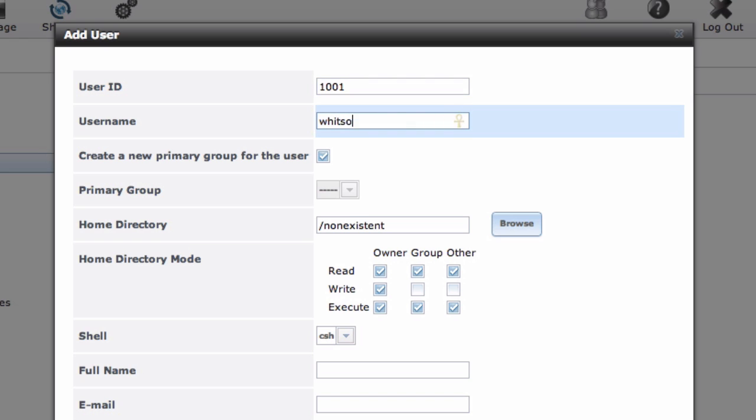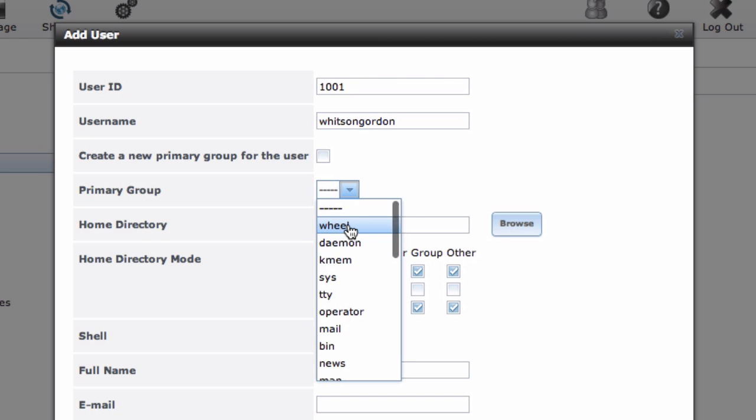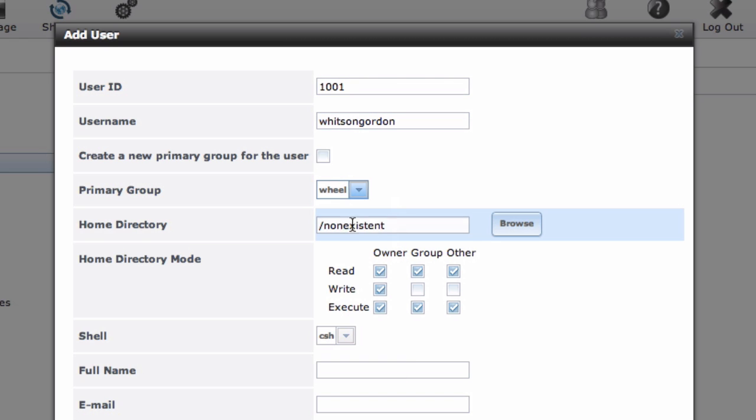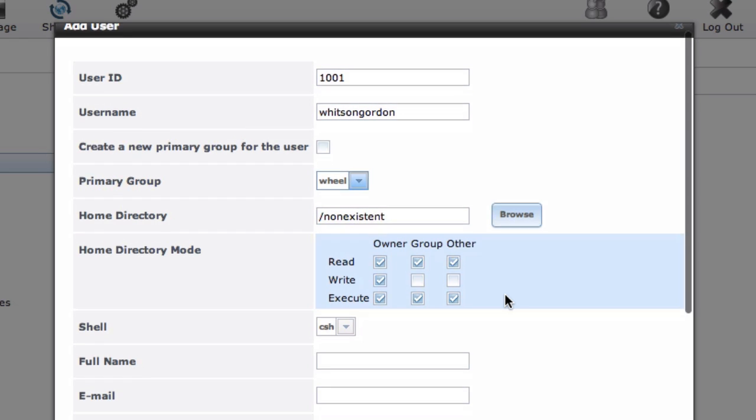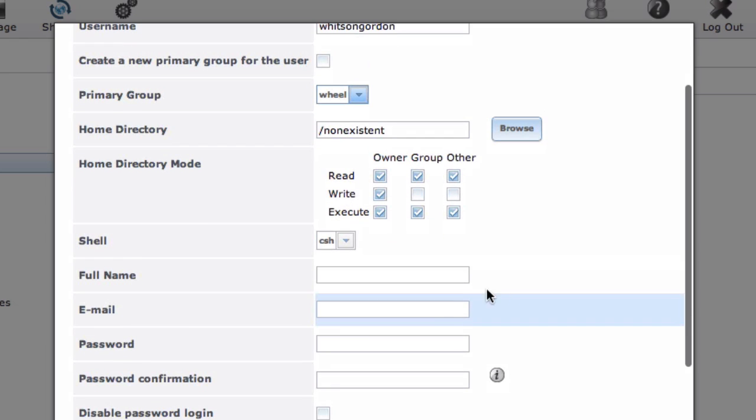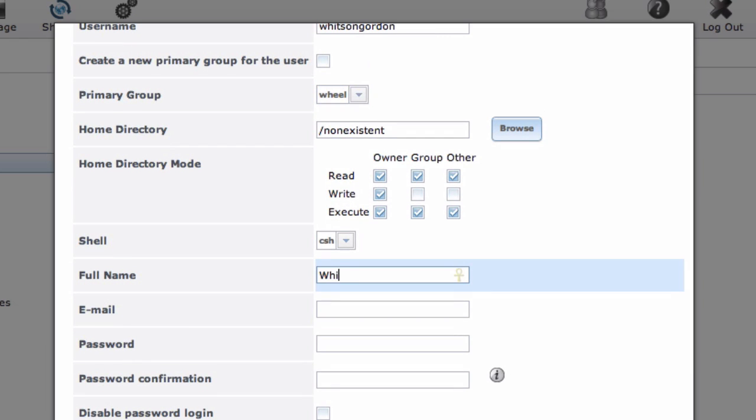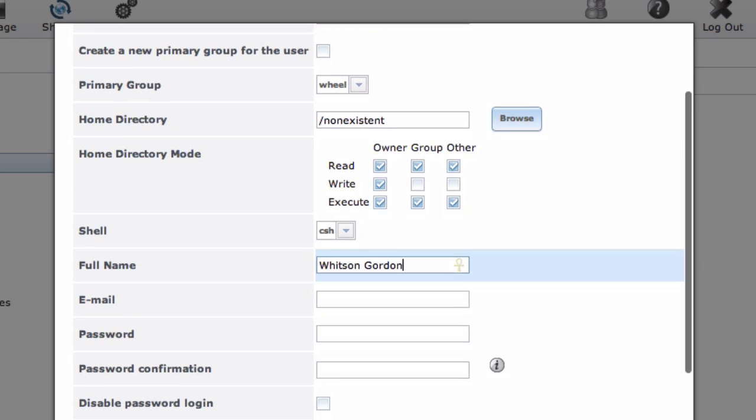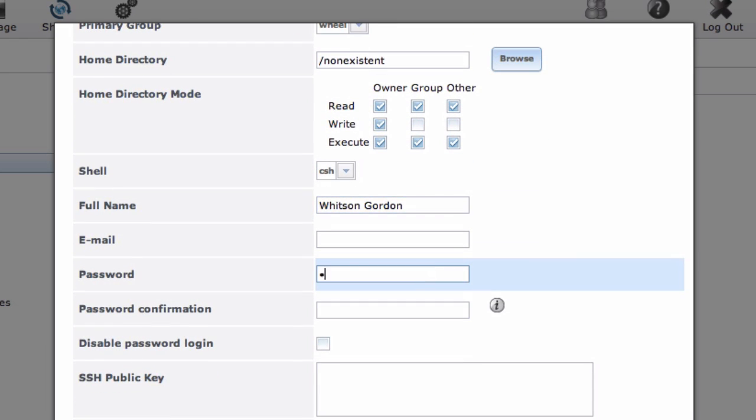I'm going to give it the primary group wheel because I am an administrator of this machine. You'll also need to type in your full name and a password. Again, this can be different than the password you just created. That was for the web interface. This is for the files on your machine, essentially.